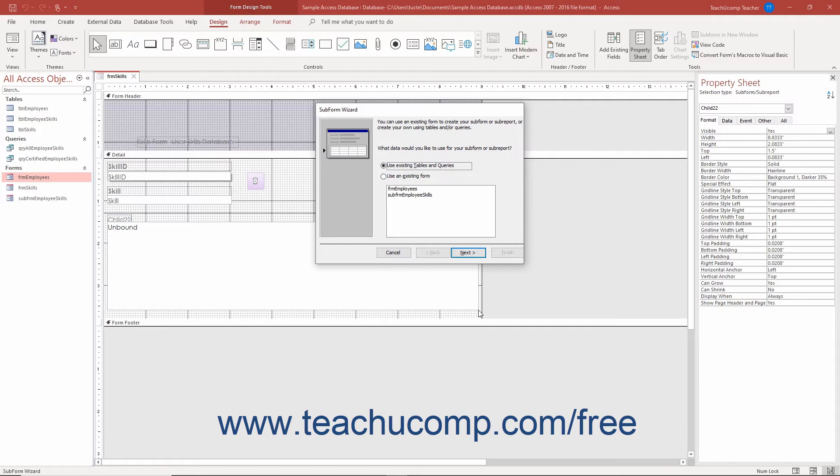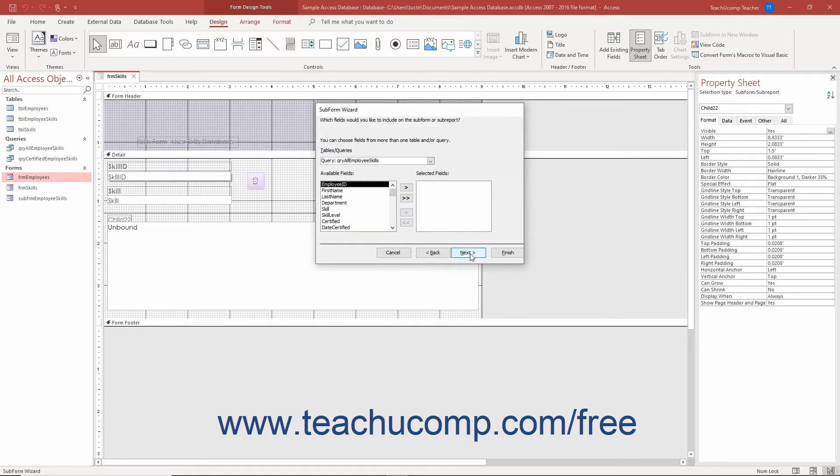In this dialog box, select the form, table, or query to use as the basis for the subform. Answer each question posed to you in each screen and click the Next button to continue through the screens in the wizard.